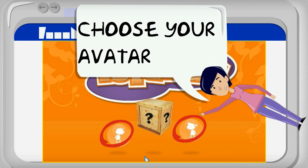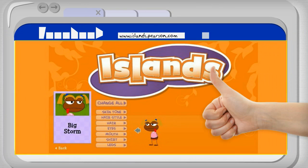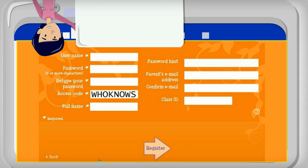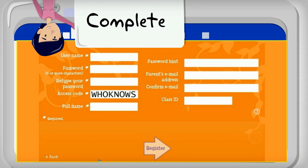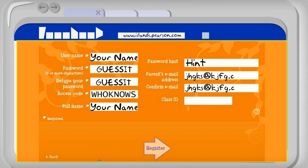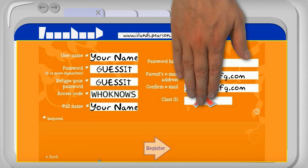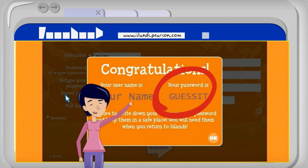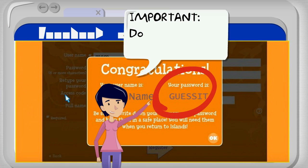Choose your avatar. Complete — you don't have to fill this in. Important: don't forget your password.